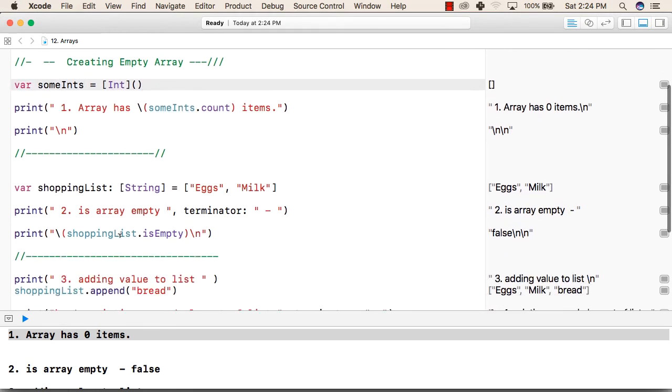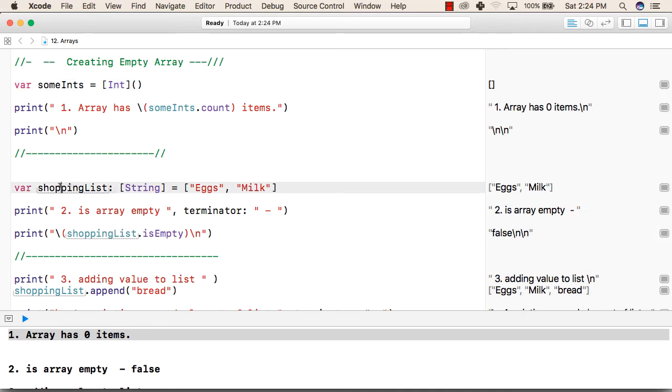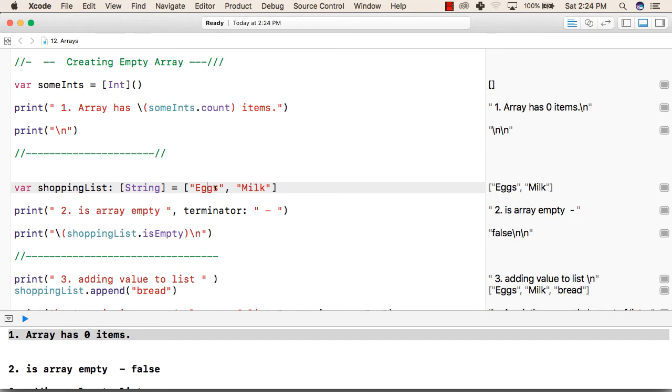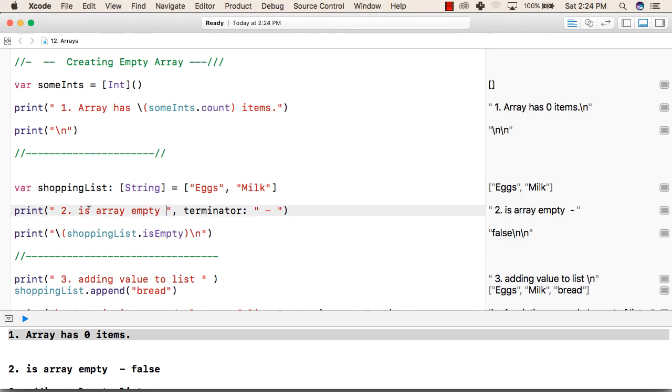After that, now we will add some elements to a new array. Here we have created an array shoppingList that is of type string and the values inside this are eggs and milk. These are the two values inside this.